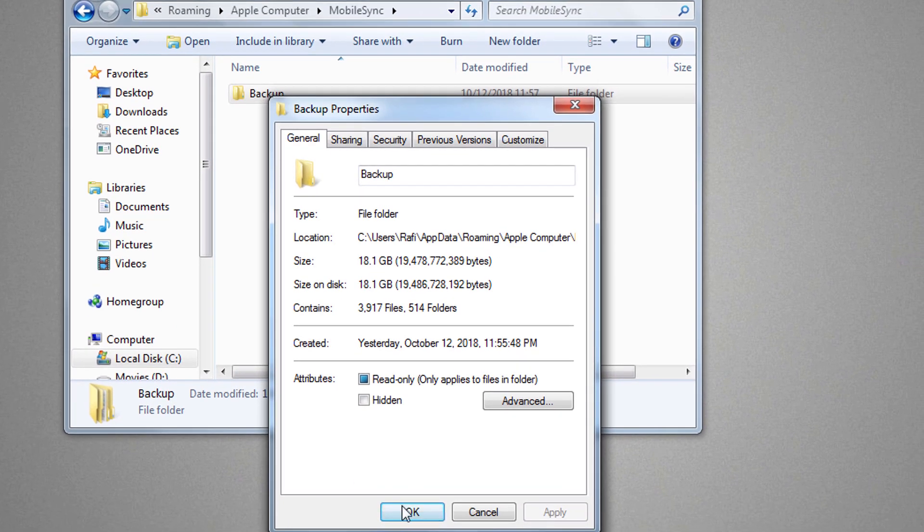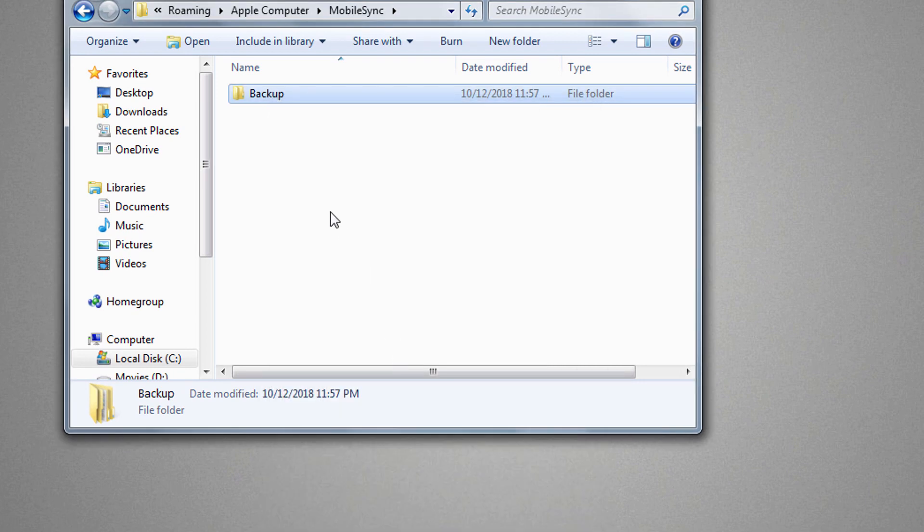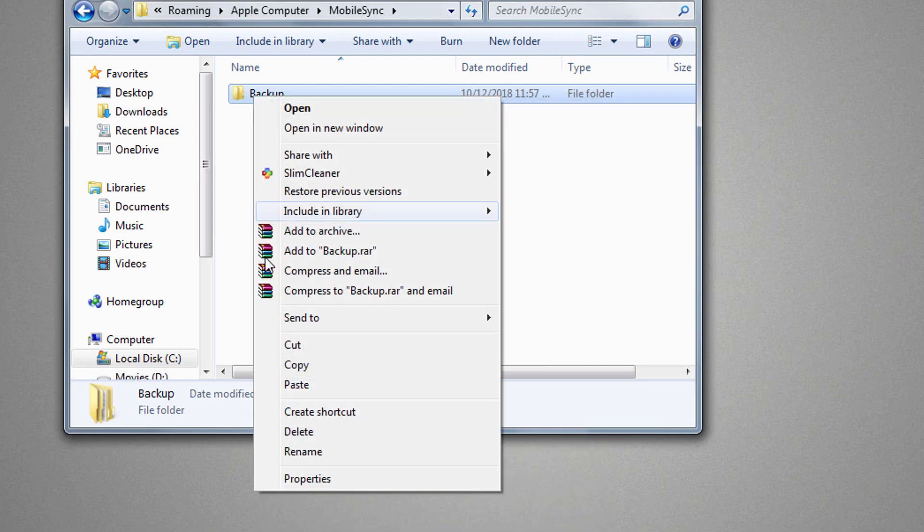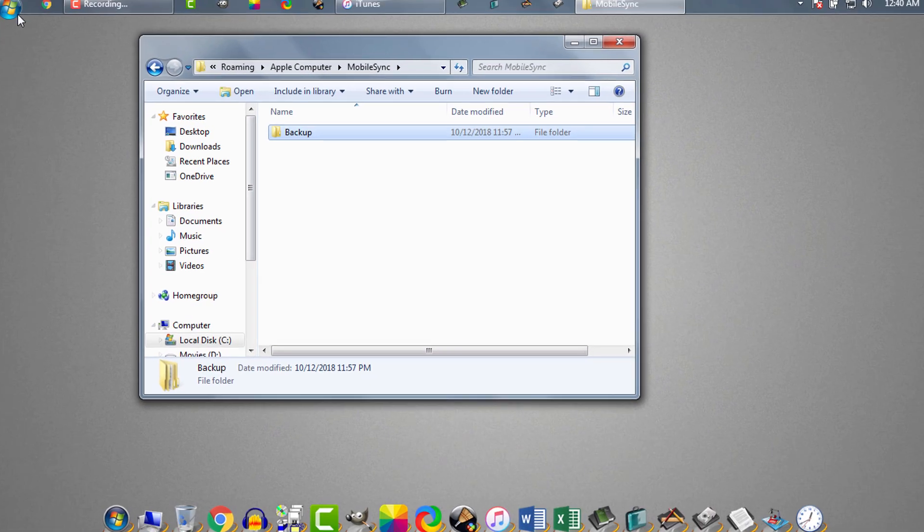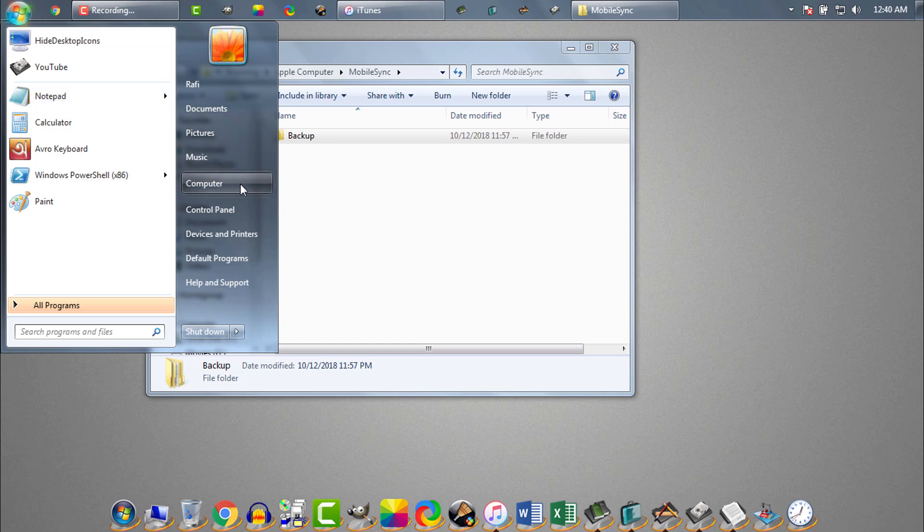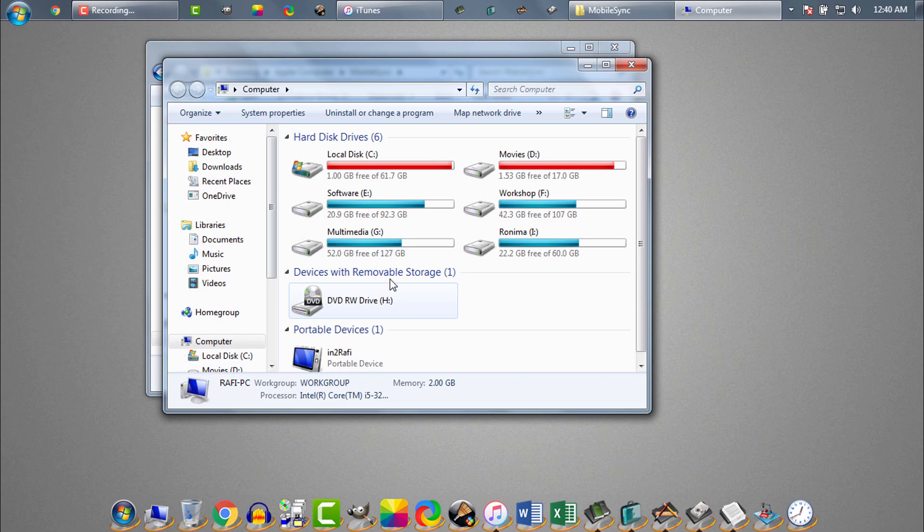Well, you can either delete the folder, or if you want, you can keep the old backup. You can copy the backup file to another drive. I'll copy my backup folder. Let's say I'll copy it to G drive.